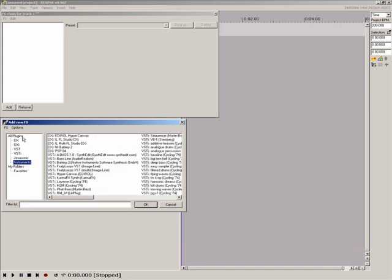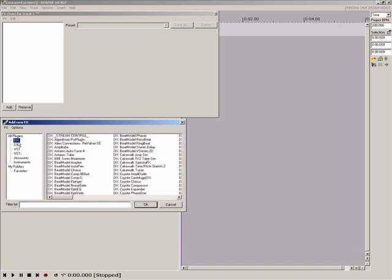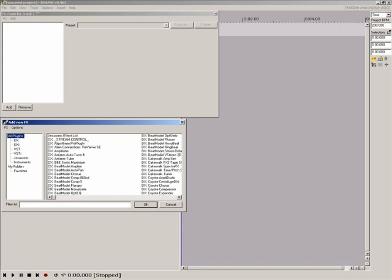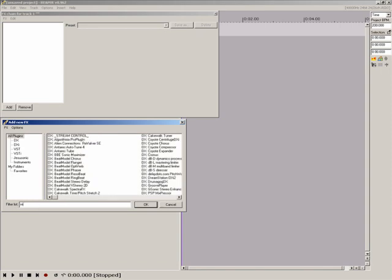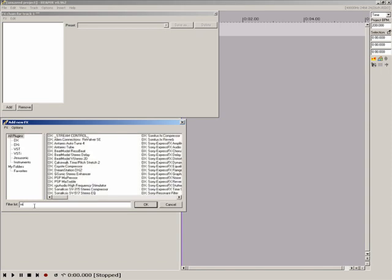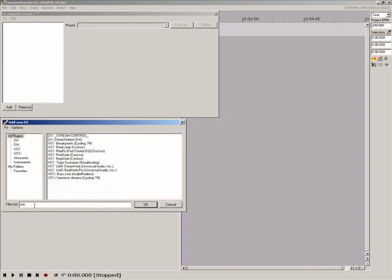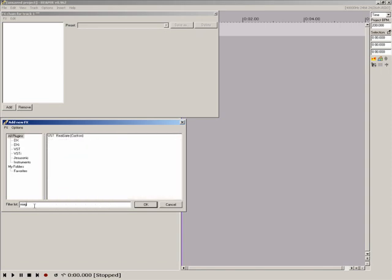To add an effect you can click a folder then browse to the plugin you want or type part of the name in the file list. Here I'm looking for Regate and as I type in the characters you will see the list start to narrow down. Double click on the effect to add it.